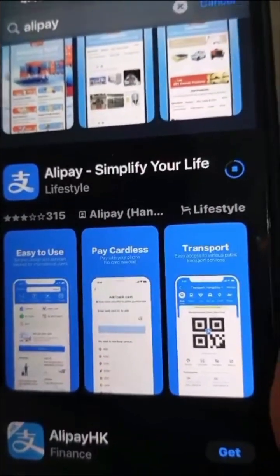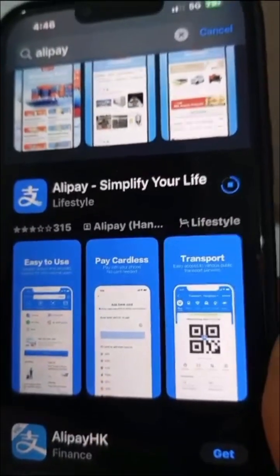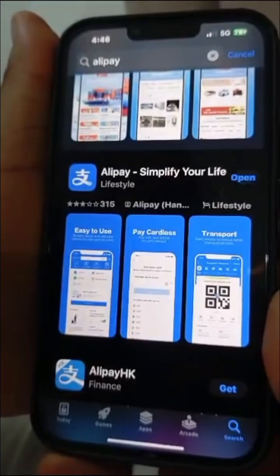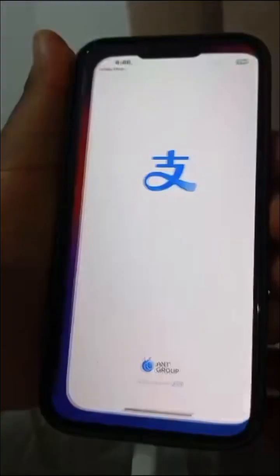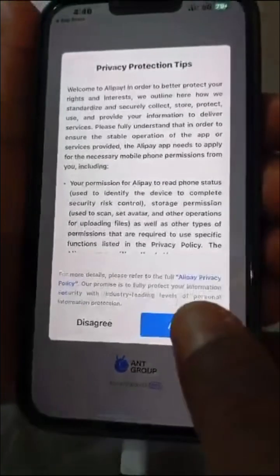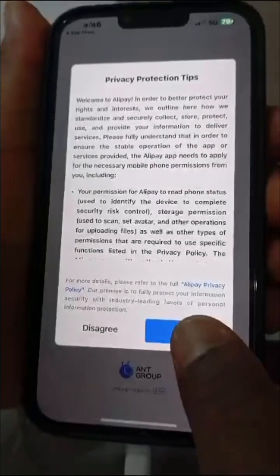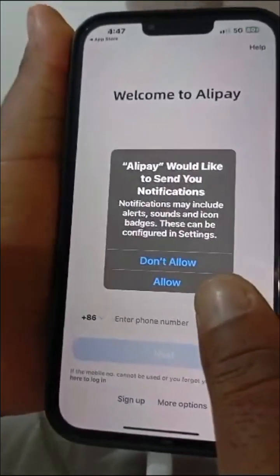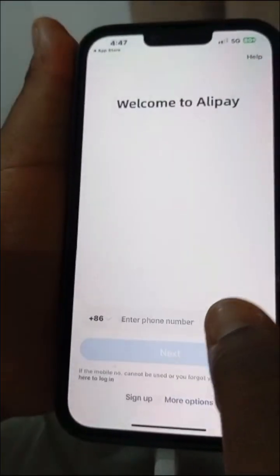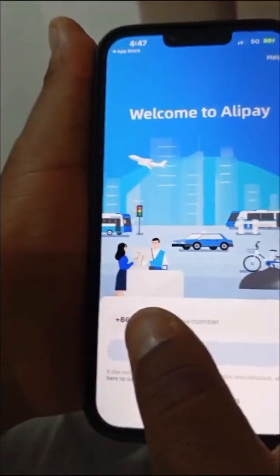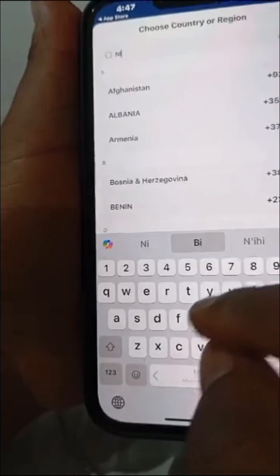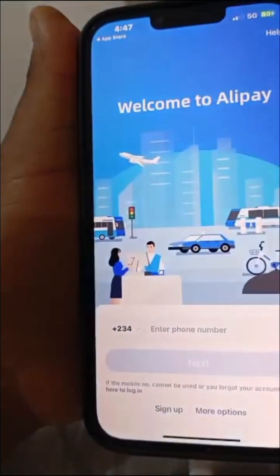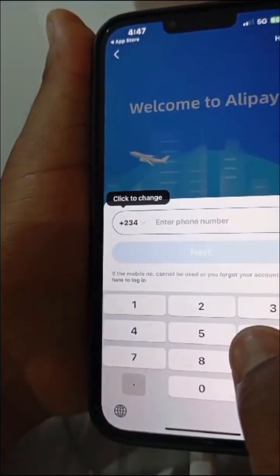You'll be using your email or phone number to register. Go ahead and open it — it opens up like this. Click on Agree, then Allow.